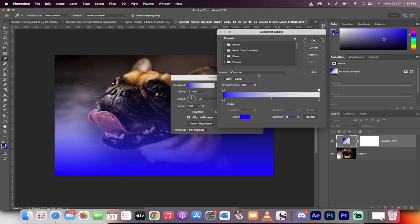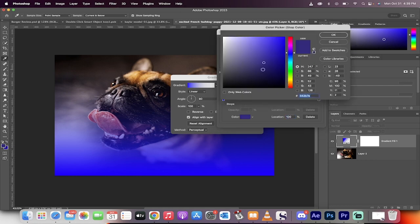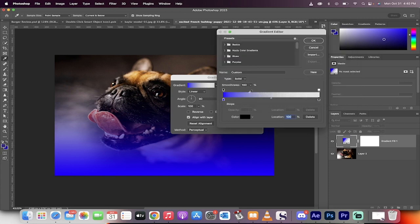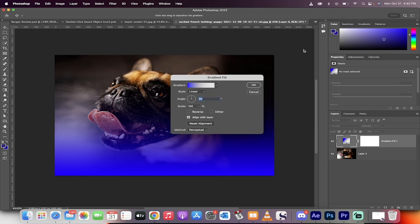Now I'm going to go back in here and I'm going to make sure that this furthest stop is set to black. So we want to go from blue to black. So blue here, black there. Now click on okay. All right.